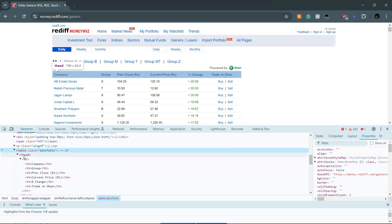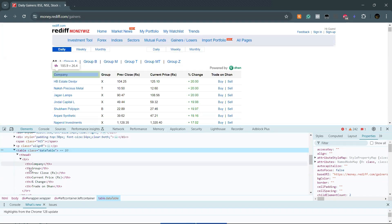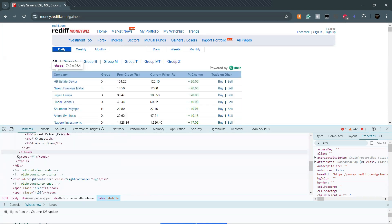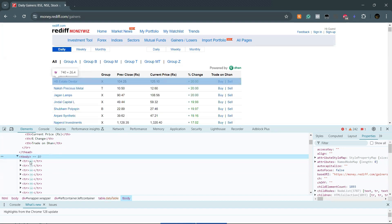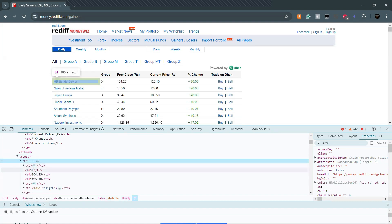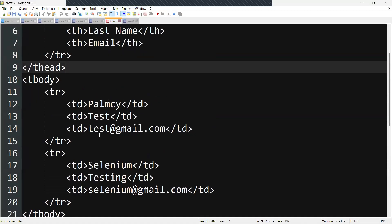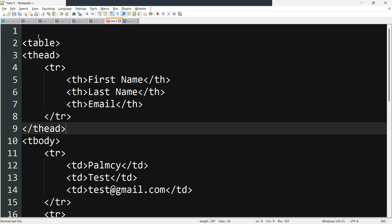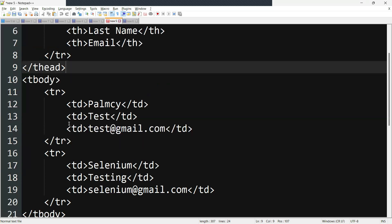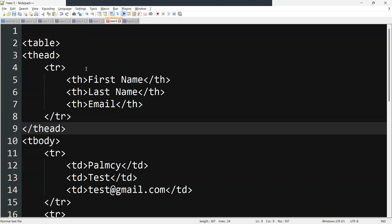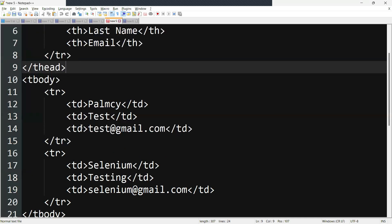We have a thead — that is a header. Within the header, we have a row and header cells. Then if you come to the body — the table body — we have rows, and within each row we have columns. The th tag is used to define the header of the table. The tr and td tags are used to define rows and columns for the web table.